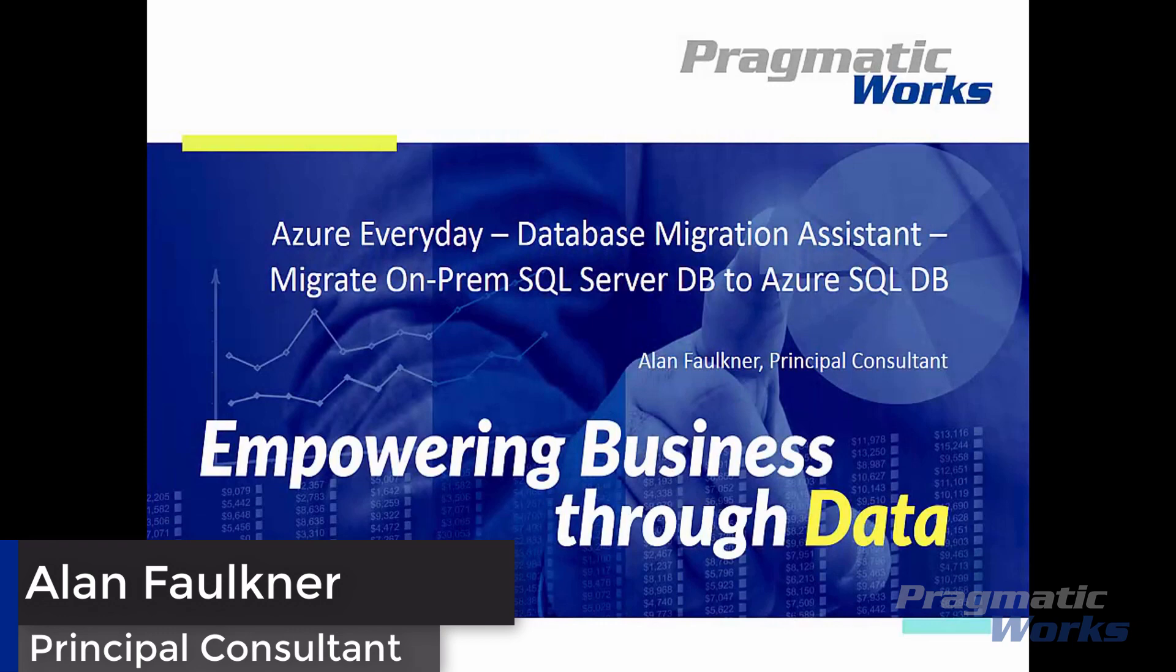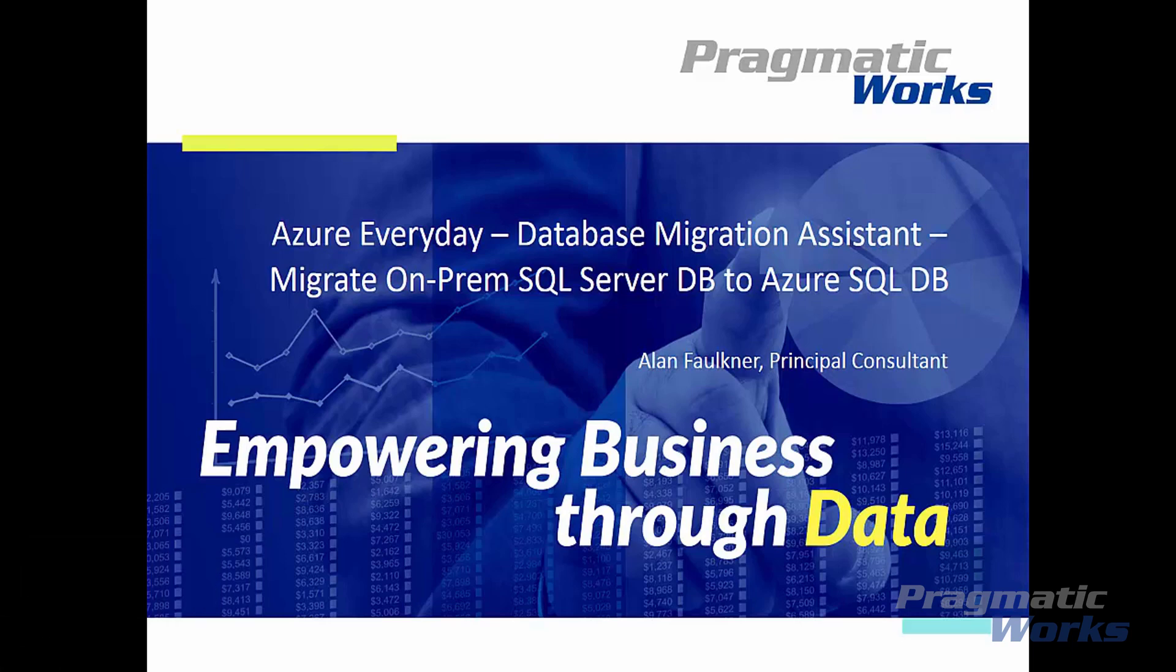Hello, Alan Faulkner here. In this Azure Everyday video, we'll talk about the Data Migration Assistant and using it to migrate an on-premises SQL Server database to an Azure SQL database.